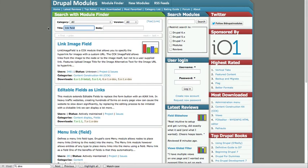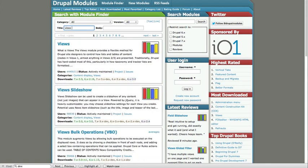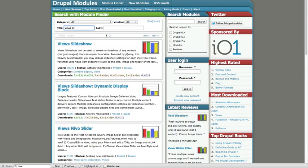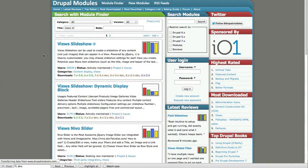So you're going to look for Views Slideshow, and again just right click Copy Link Location. Go ahead and install that module.